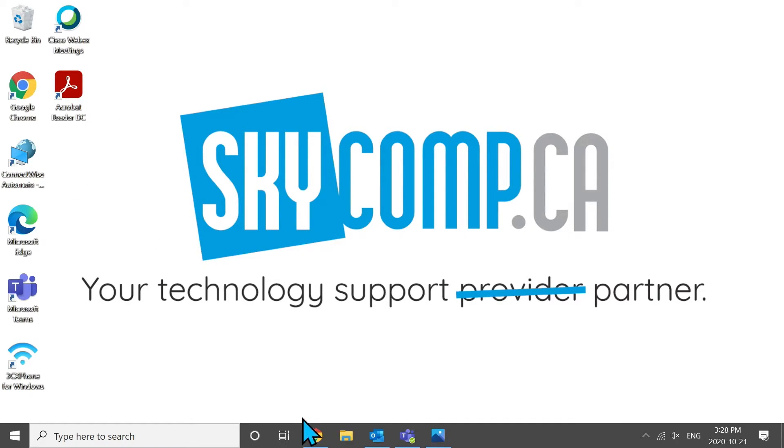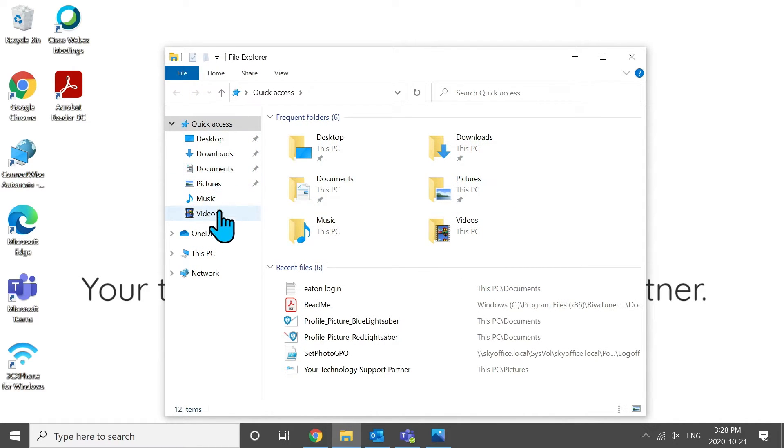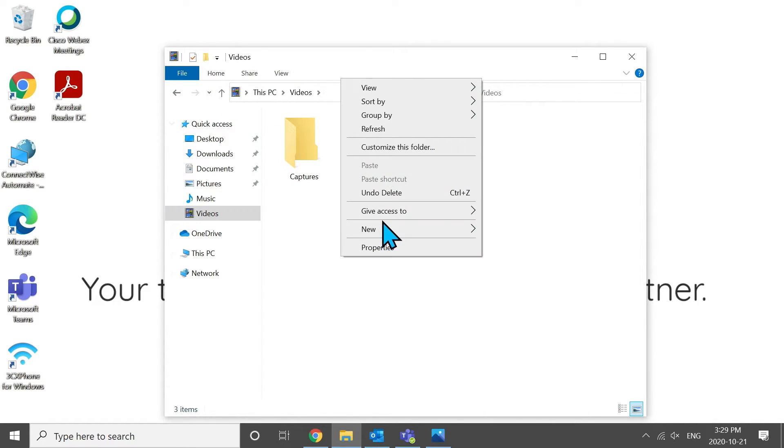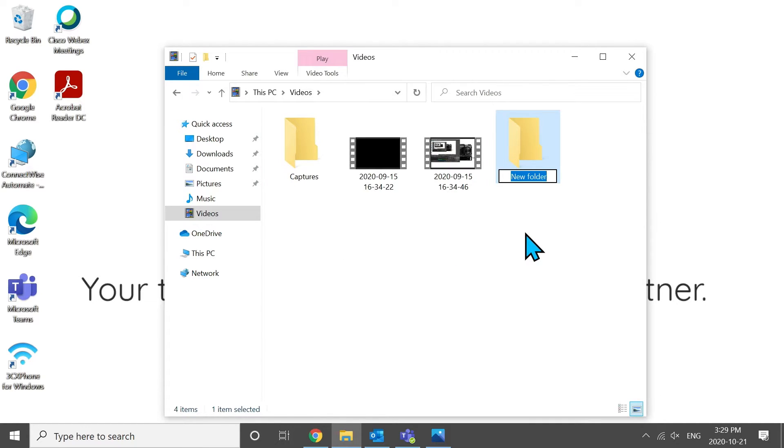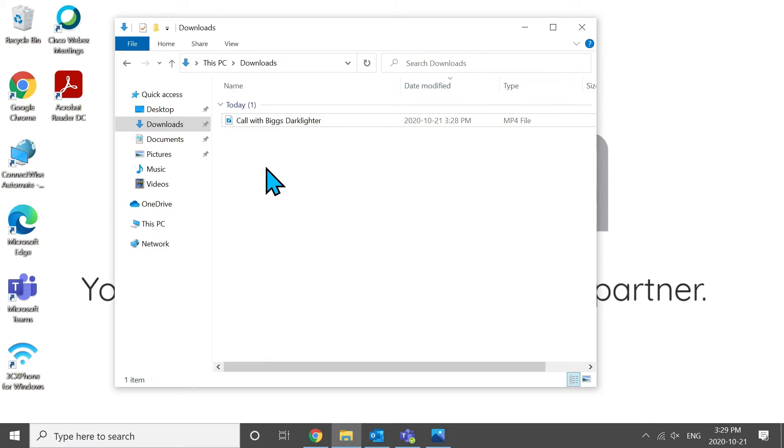Once that's downloaded, what's good to do is to find a spot on your computer. Maybe it's the videos folder. Maybe it's the documents folder. But just create a folder. I'm just going to go new folder. And we're just going to call this meeting video project. So it's just so you know where you're saving things to, and if you had other audio files you wanted to lay in there, just put it all in the same folder so it's all in the same place.